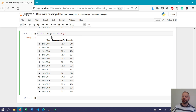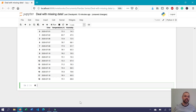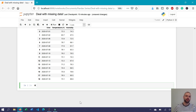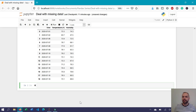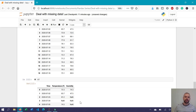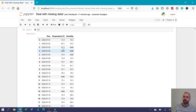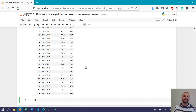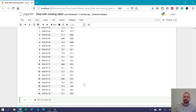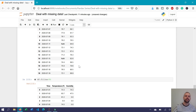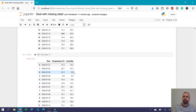Say you've decided you don't actually want to drop any records, but you want to impute or fill missing values. You can use the fillna function. By default, fillna can accept any scalar value you want to fill missing values with. For example, if we wanted to replace all missing values with zero, we write df.fillna(0). When we run this, we can see that all values that were previously null have been replaced with zero.